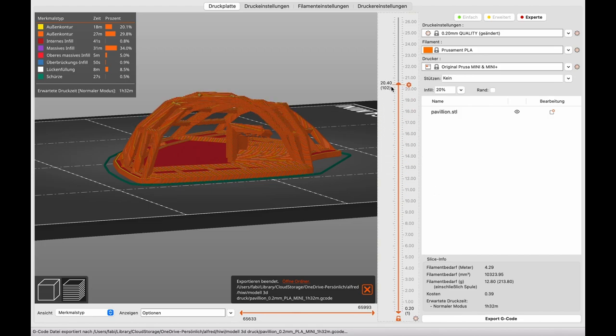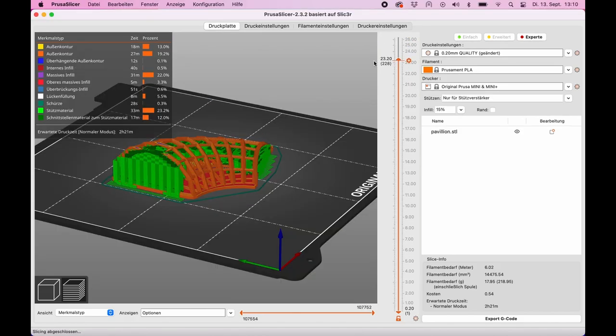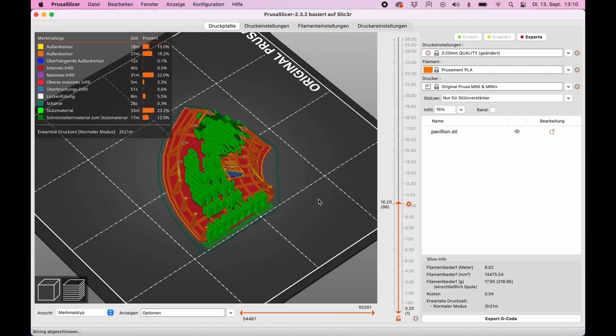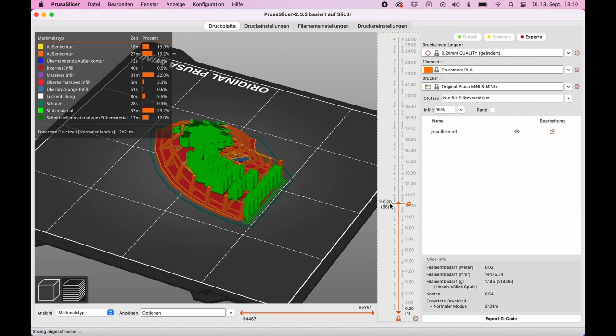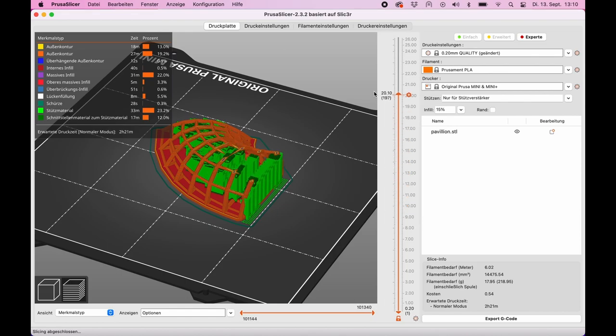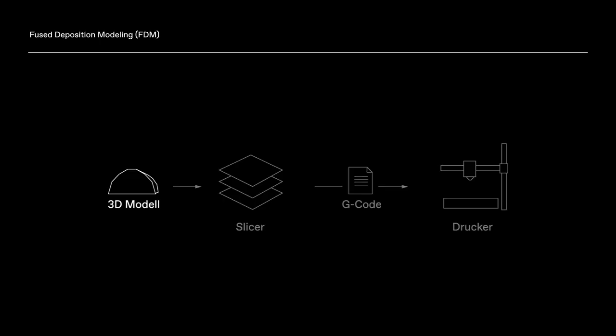Programs that help us generate this data are called slicers. In the FDM process, you can't simply print in the air. That means we need support material that must be printed beforehand under the elements to be printed. The slicer creates a finished file with all instructions for the printer.